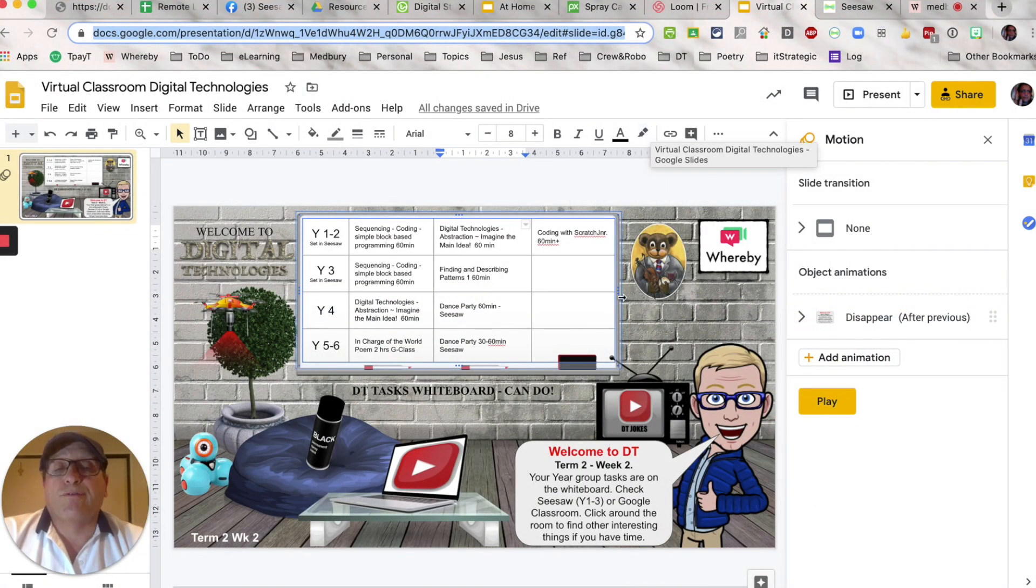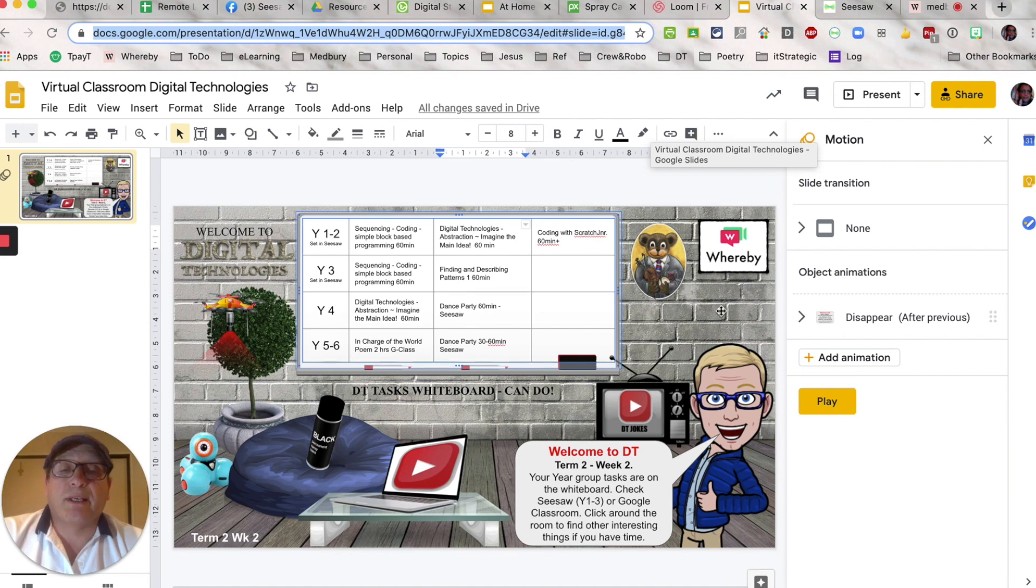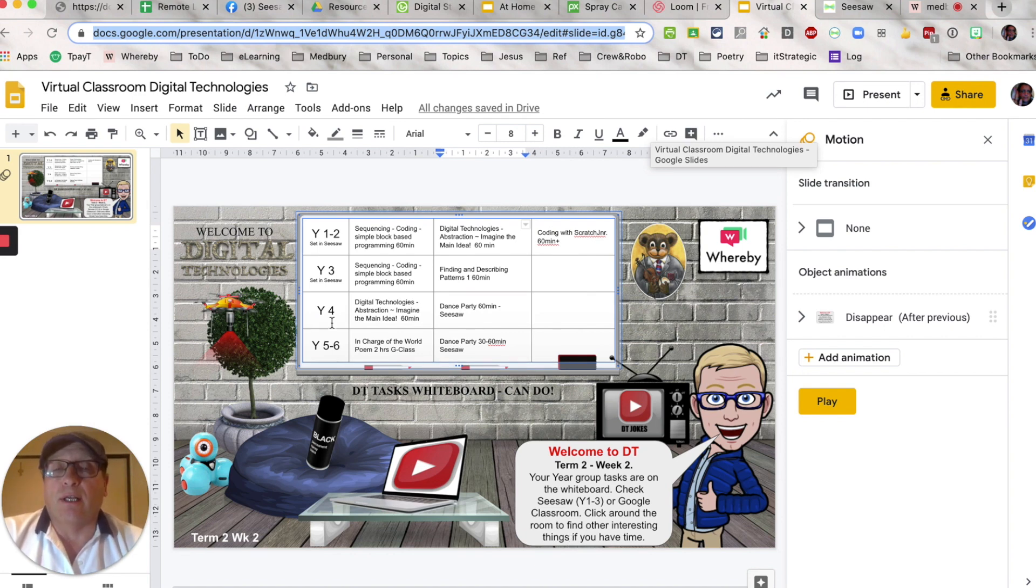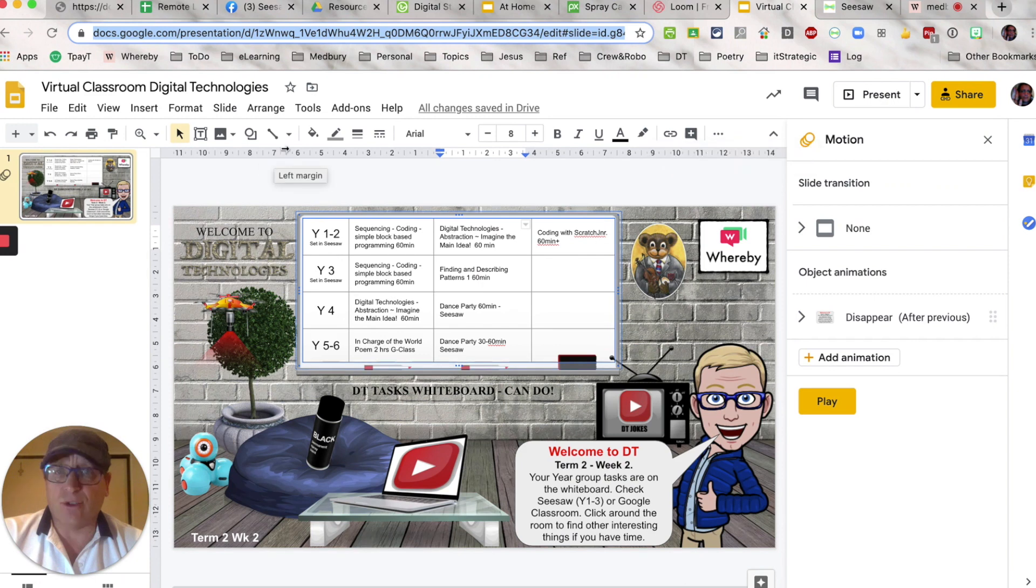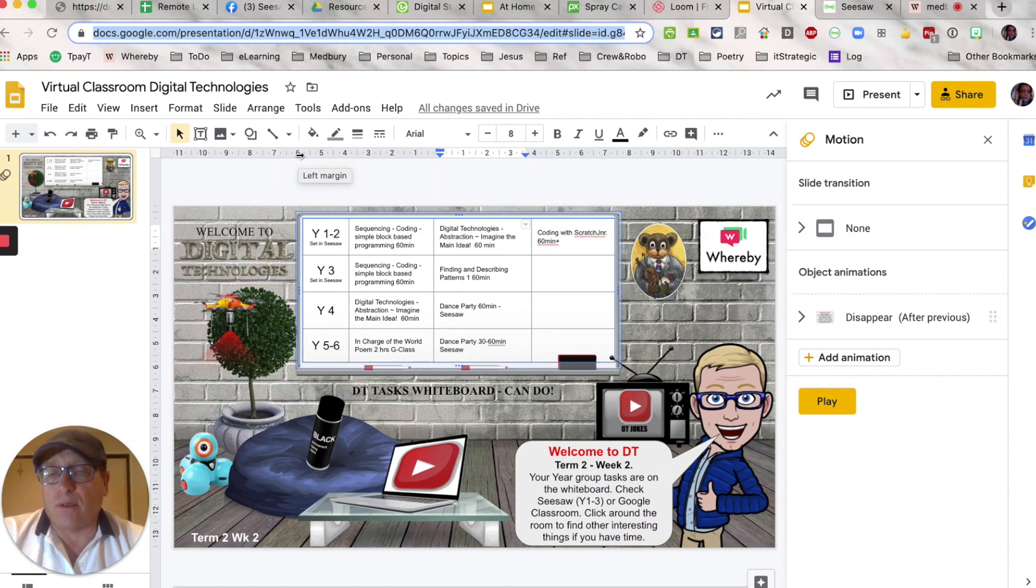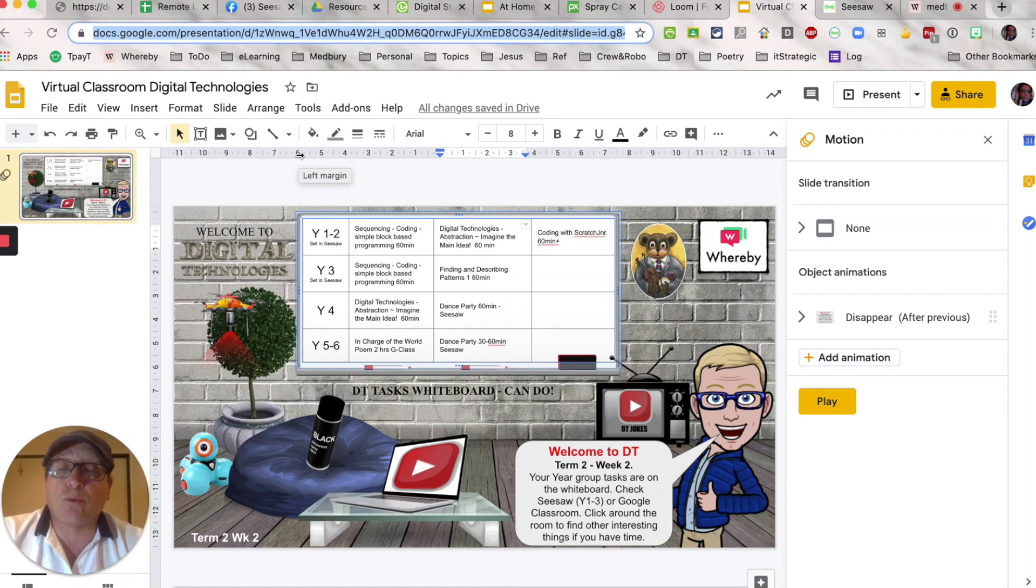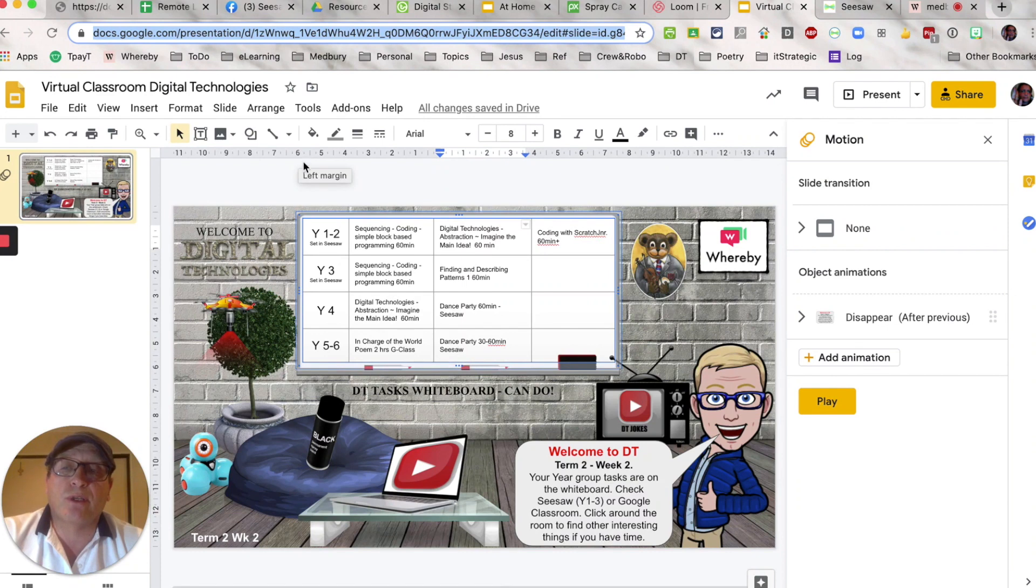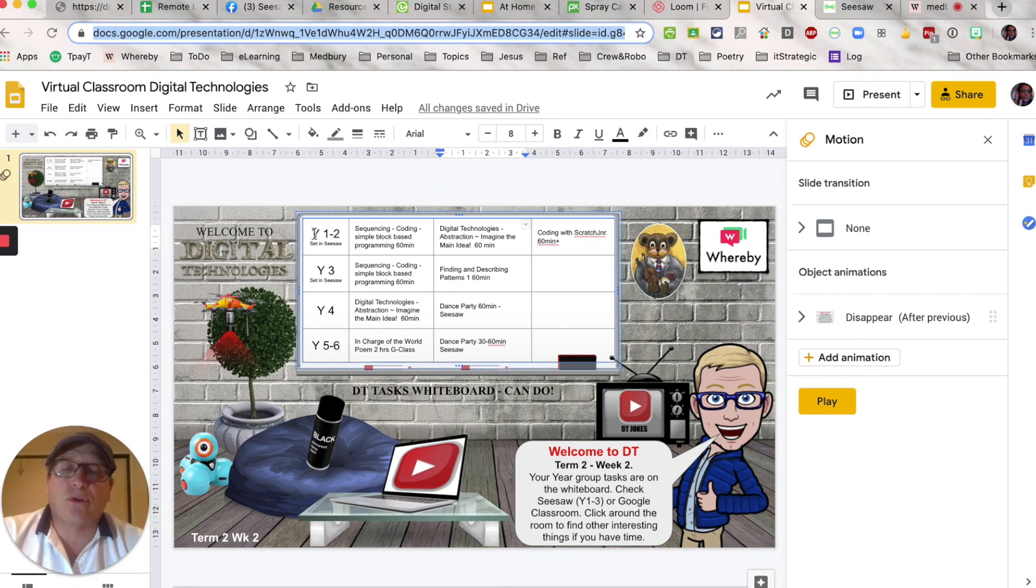Welcome to a quick video where we're going to talk about how to get a visual choice board with clickable links that has been created in Google Slideshow into Seesaw. I want to show you what I believe is the quickest way to do it.